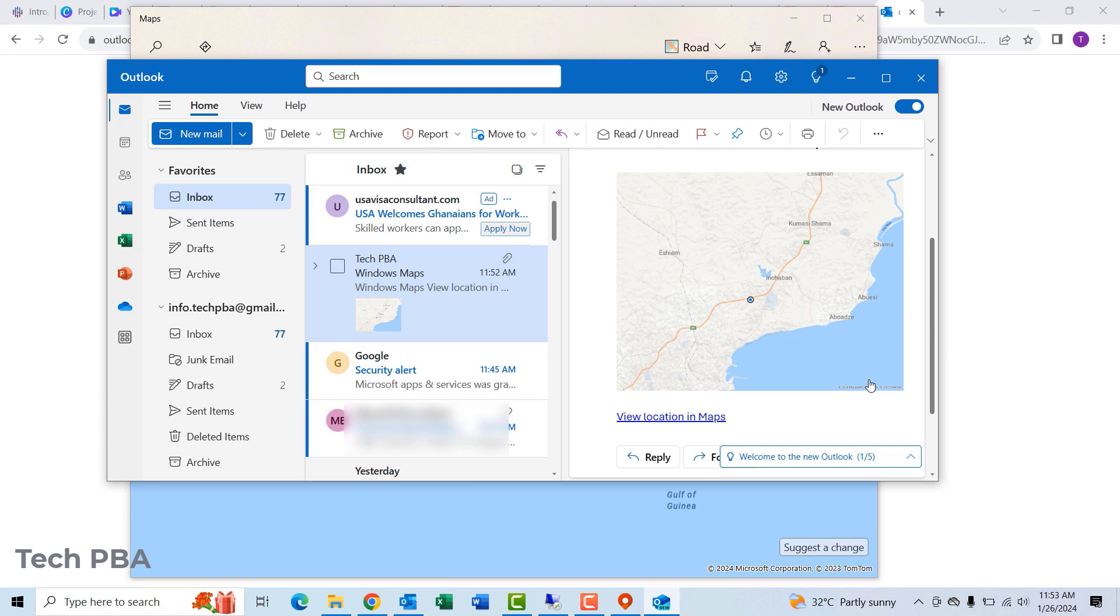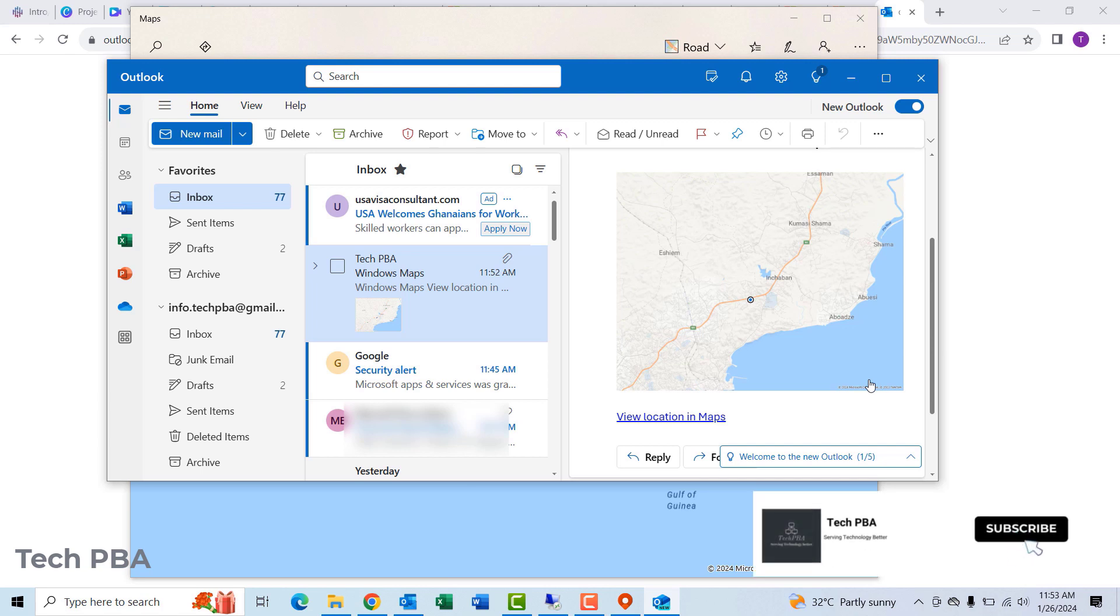So yes guys, this has been a quick video tutorial on how to share your location on Windows 10 PCs. Click on the subscribe button, click on the like button if you enjoyed watching this video, share this video, and I will see you in another video. Bye.